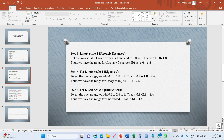Step four is to calculate for Likert scale response two, which is disagree. You add 0.8 to the 1.8 obtained from step three. In this case 0.8 plus 1.8 gives you 2.6. Thus the range for disagree lies between 1.81 and 2.6.